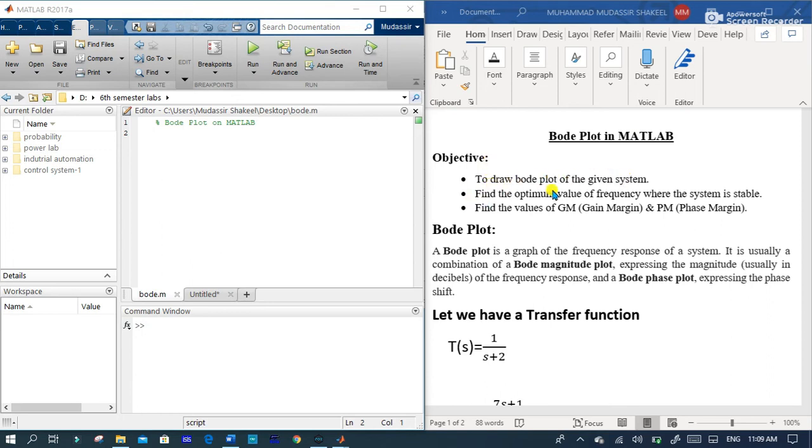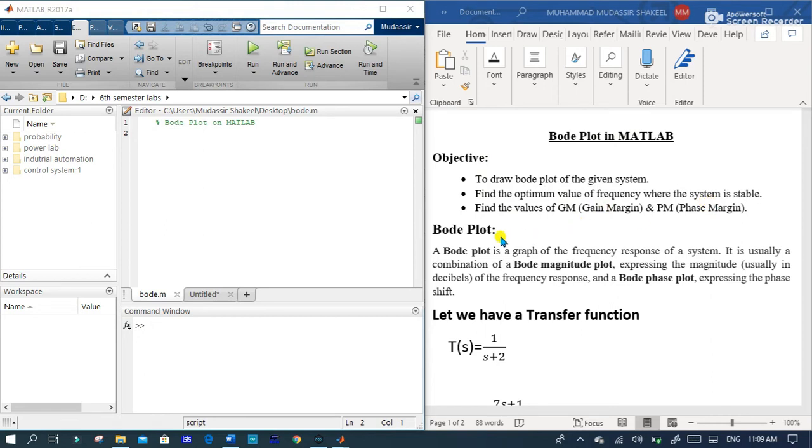Find the optimum value of frequency where the system is stable and find the values of gain margin and phase margin. So first of all, you have to know what is Bode plot.